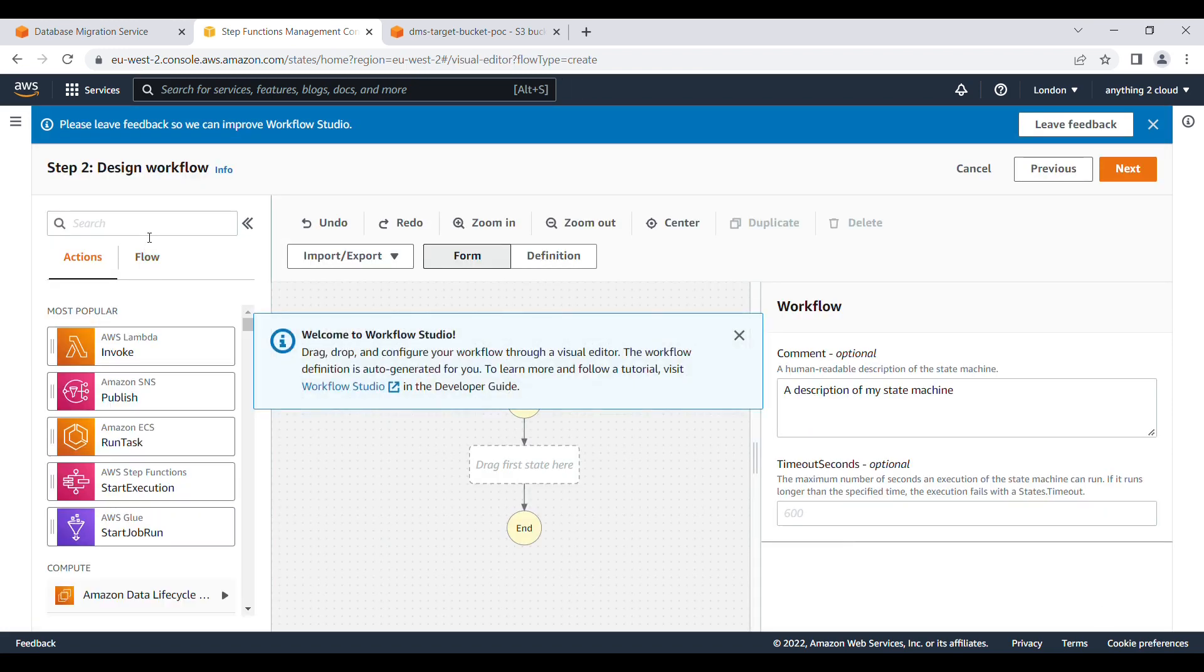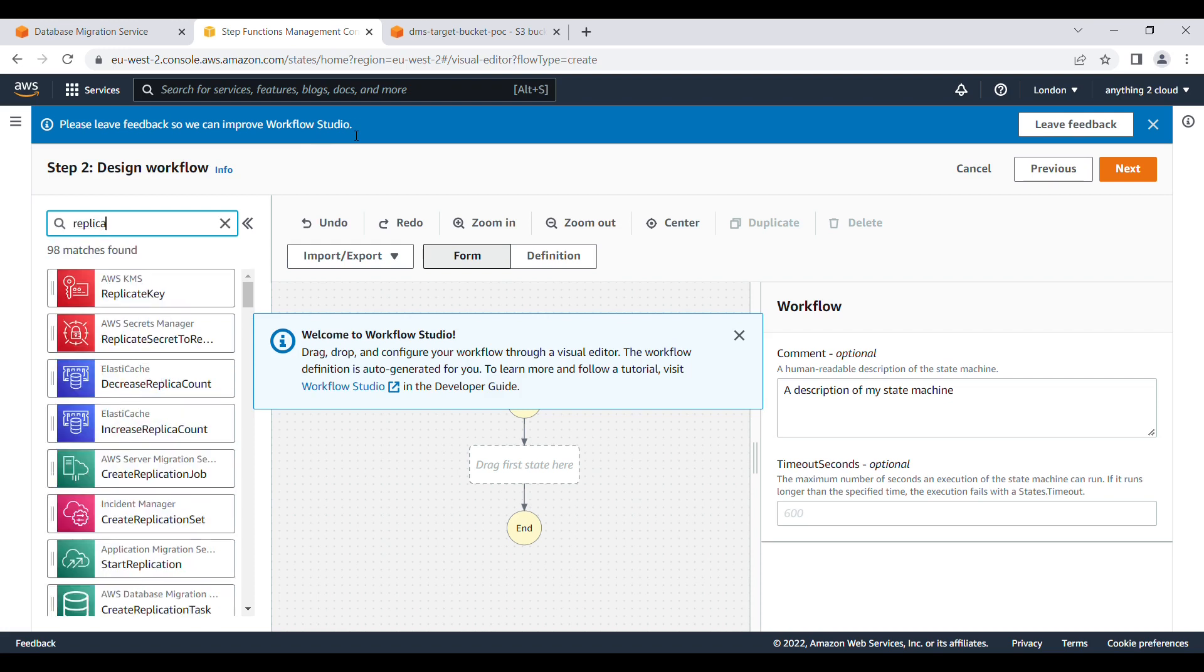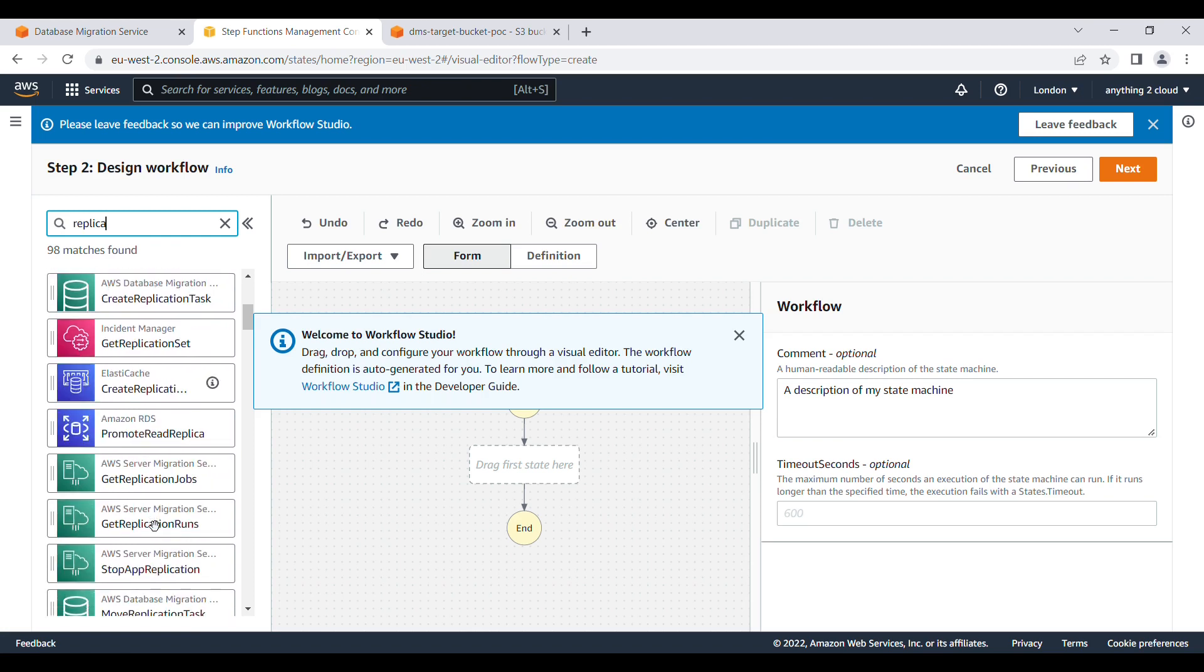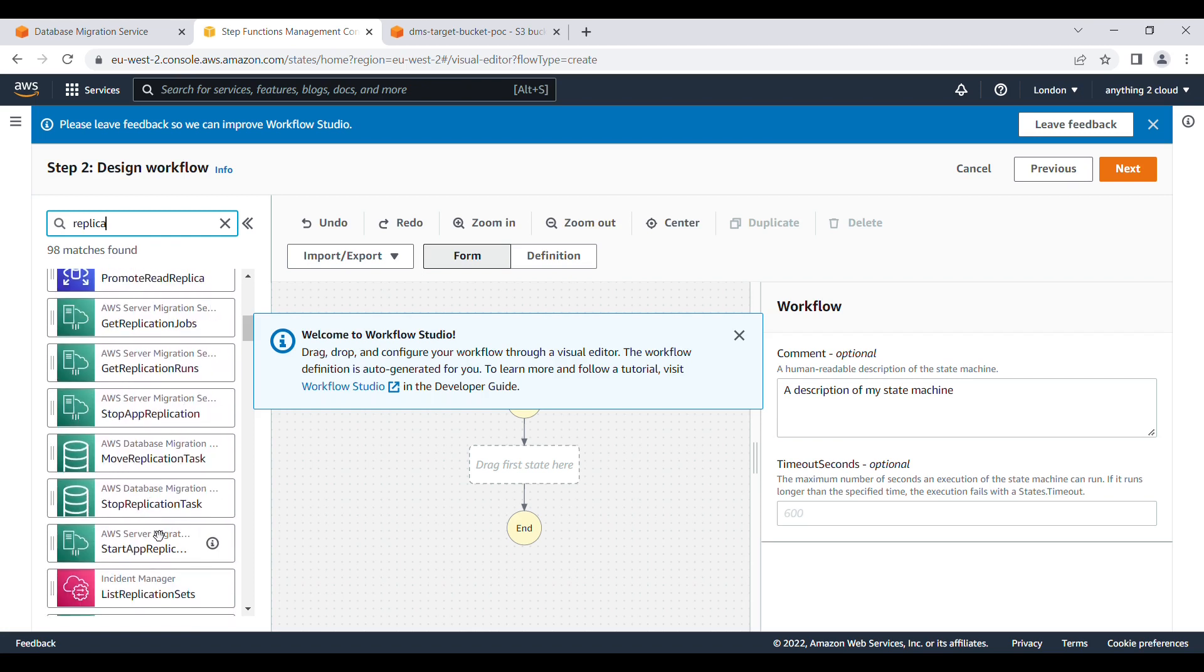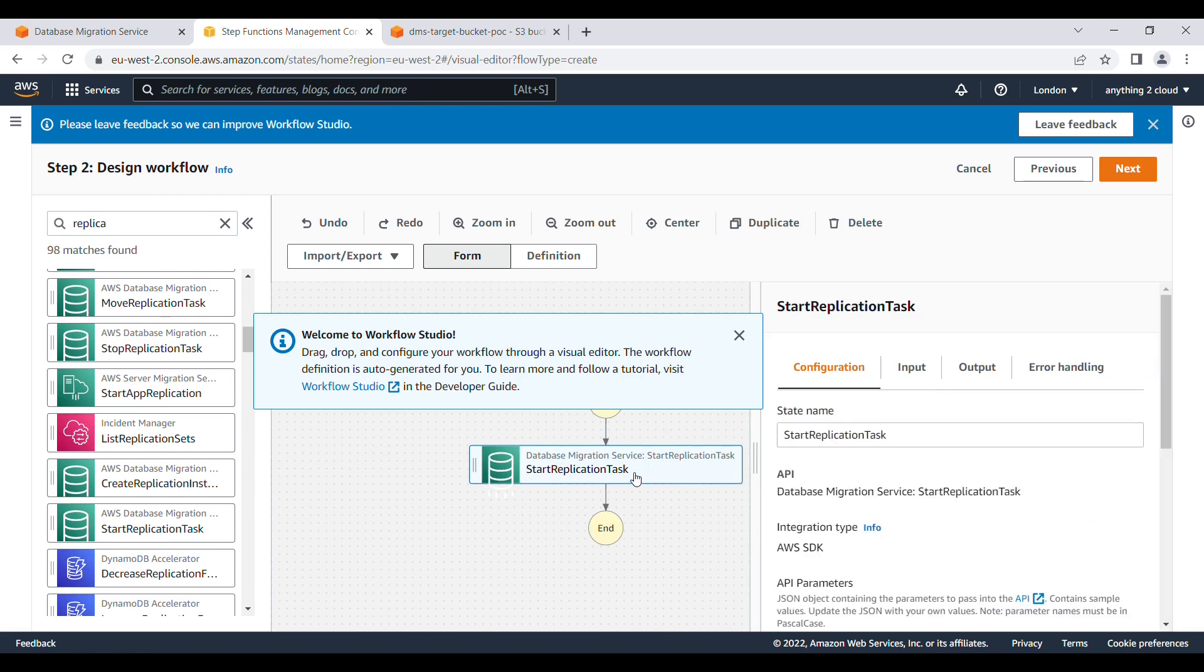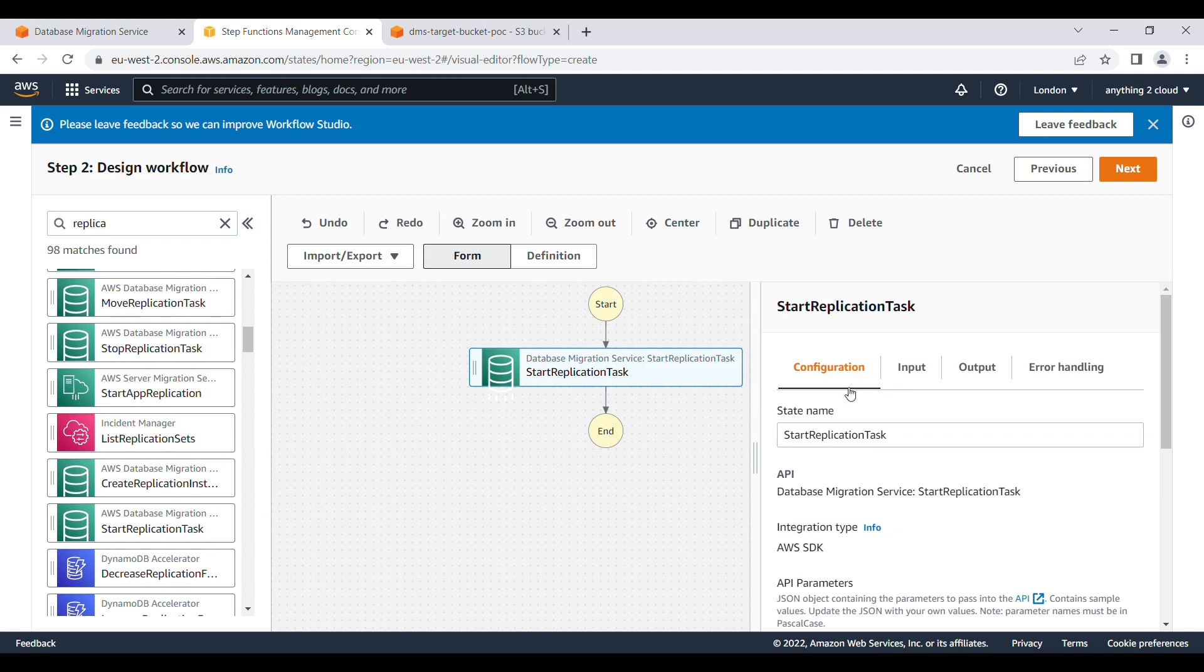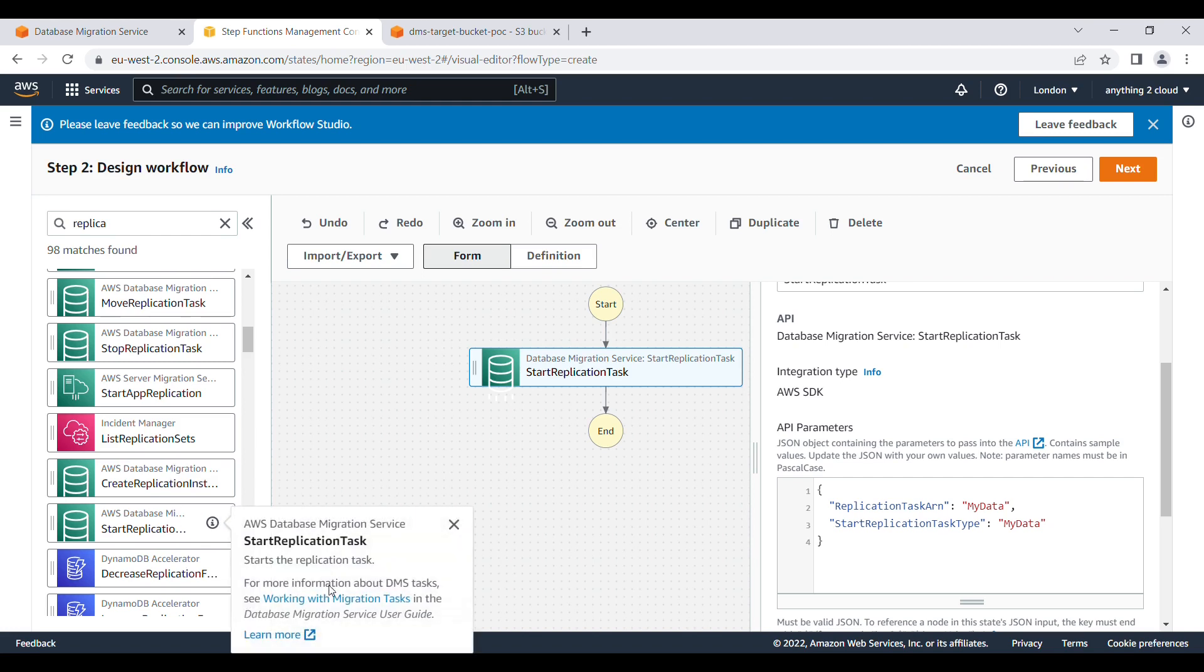Here you can use create replication, start, describe. You can use start replication task. This is the one I'm going to use. If you see the input parameter here, you need to provide the ARN and as well as the start task type. If you want to know about this one, click on this information box and you'll find the details of what you need to provide.